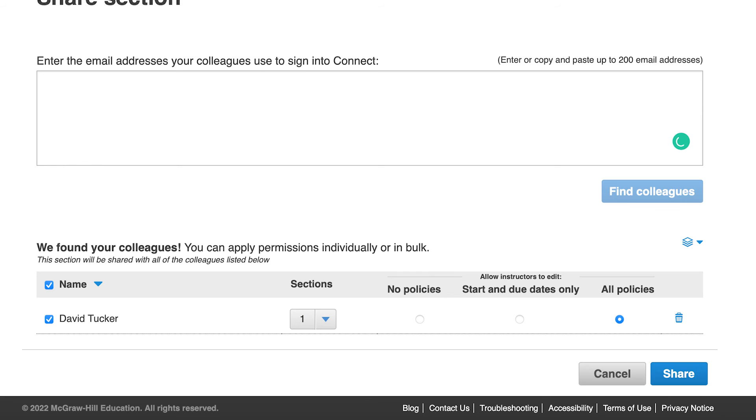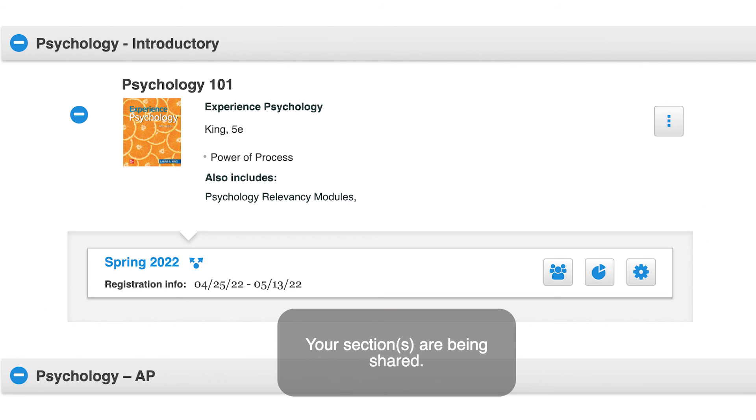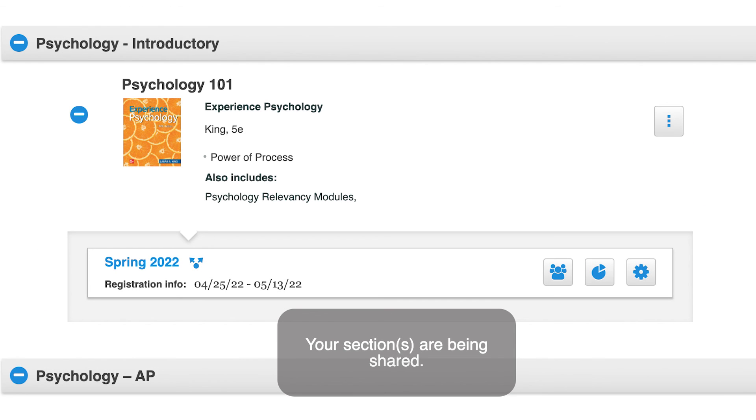Select the edits that your colleagues will be able to make in their sections. Then click Share for the sections to be created in your colleagues' accounts.